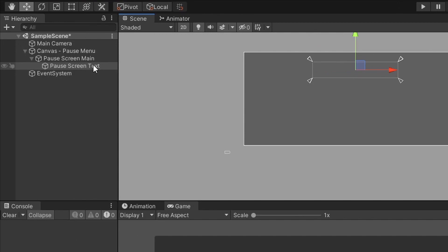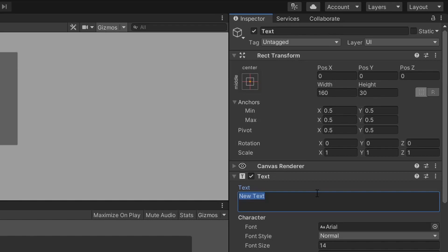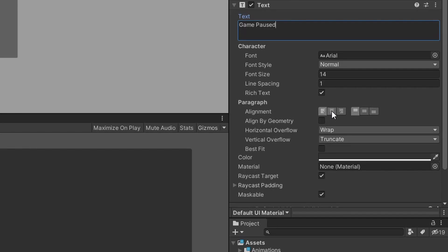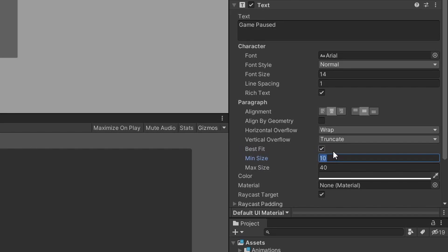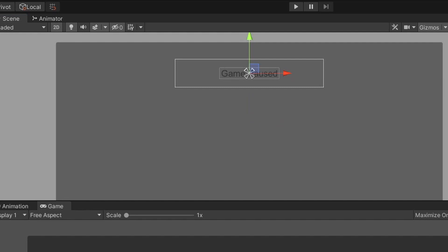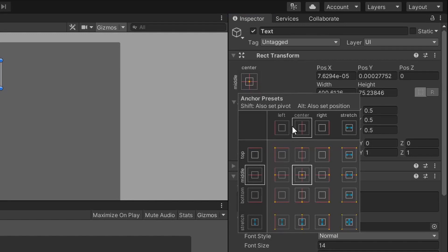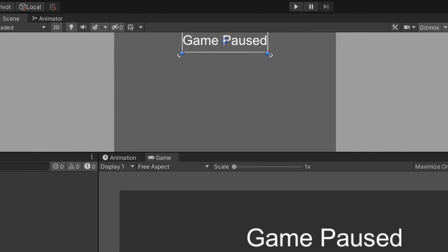Next, let's right-click on the pause screen text game object, hover over UI, and select Text. The text game object is going to act as a label for this screen, so we want to change the text value in the text component. I'm going to change the text field to 'game paused', center out the alignment, select best fit, and give the text font value a minimum and maximum range. We also need to stretch out the text game object so it fills up the entire pause screen text box, change the text color to white, and change the anchor from middle center to stretch.